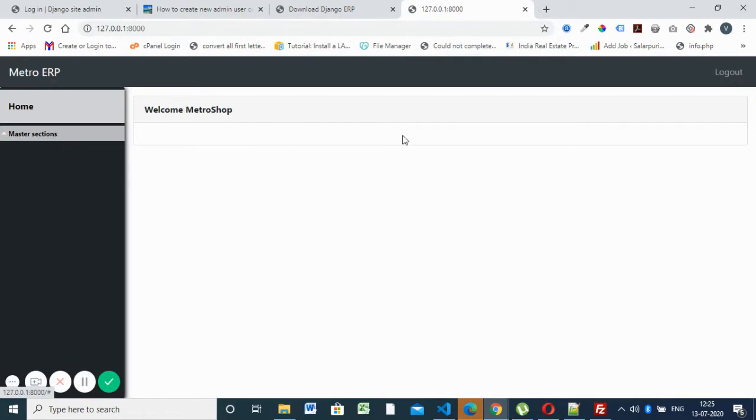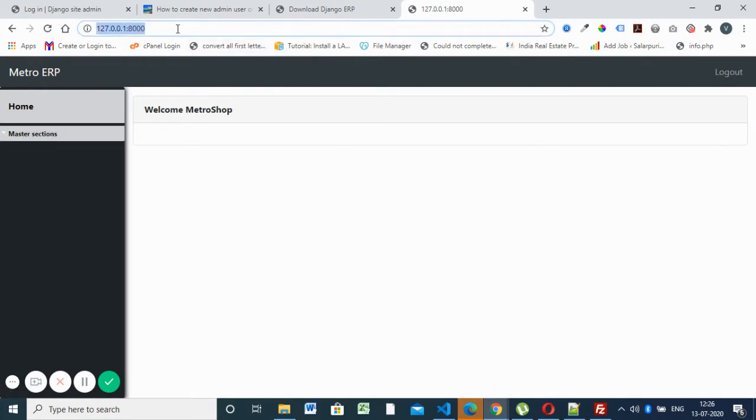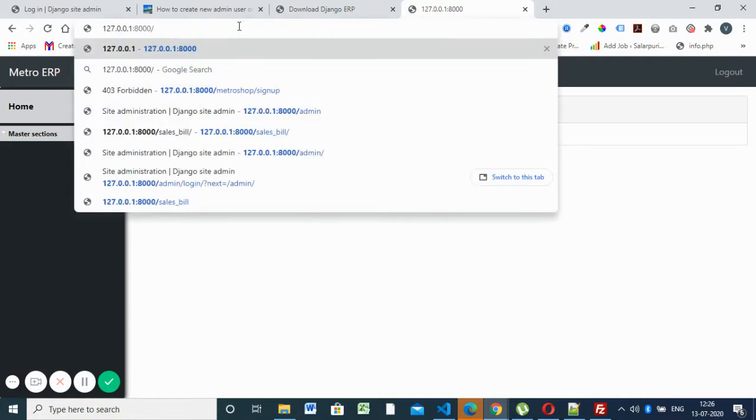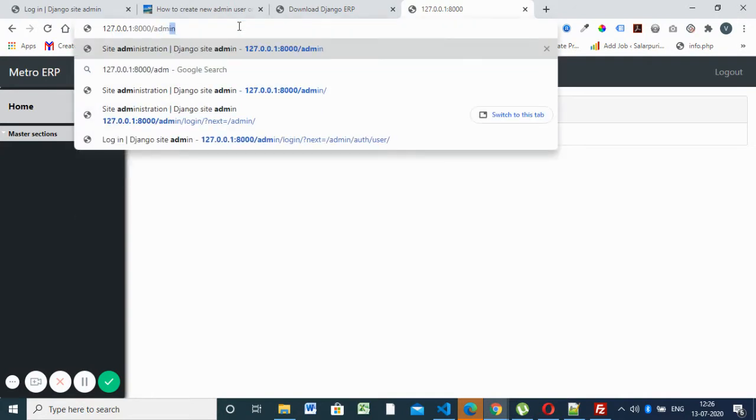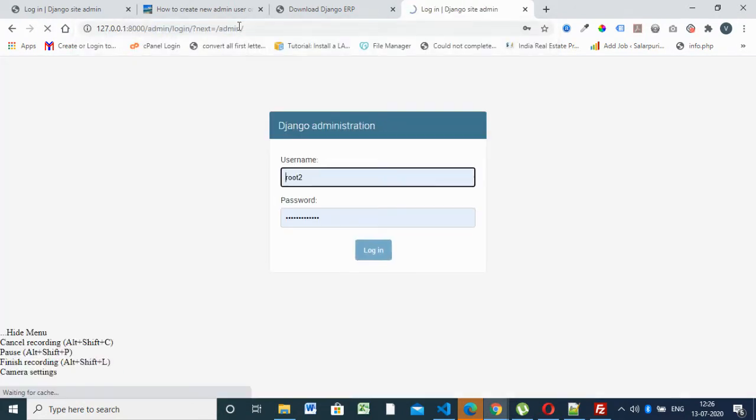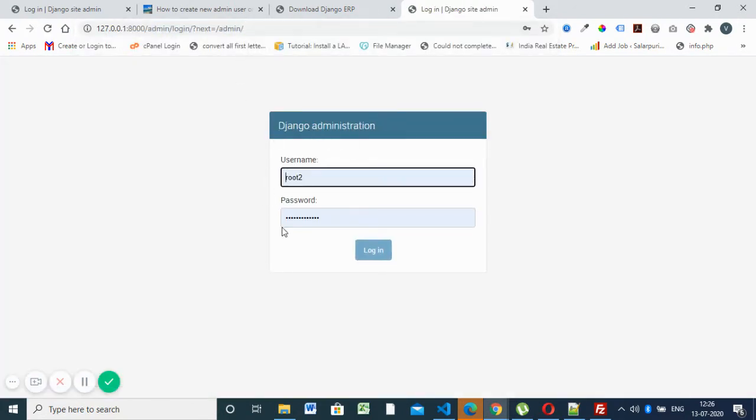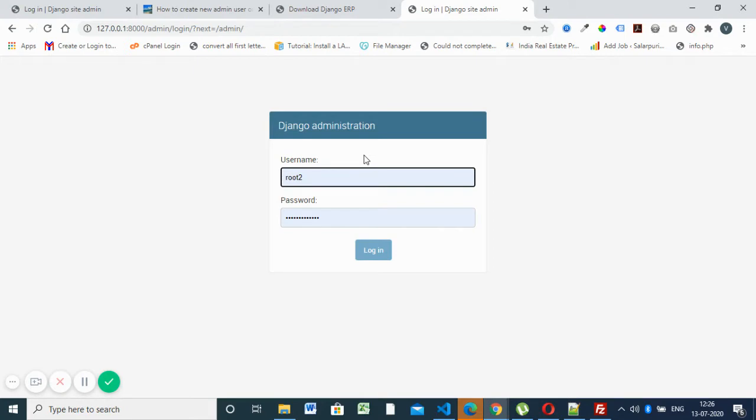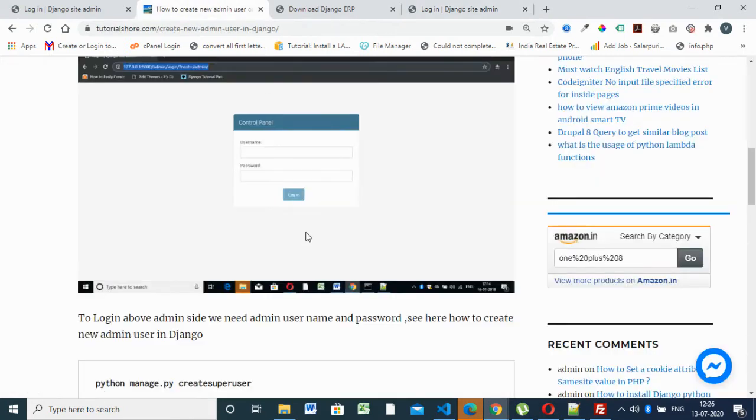This is the URL for that. Copy that URL and paste here. This is the Django home page. So if you want to log in, admin site is the link to login to admin site. But you don't know the username and password of this Django software. So how to create this username and password? That's our aim.